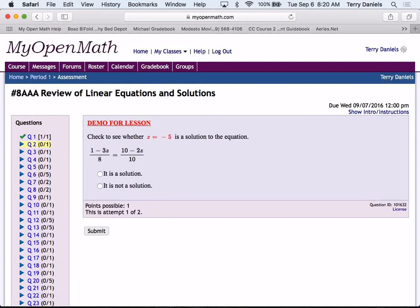It doesn't matter what the equation looks like. If you are asked to check to see if something is a solution or not, you do go through the same process. So, can I get all of you to try number two? The question is, when z is negative 5, is that a true statement? Is negative 5 a solution? Yes, it is.